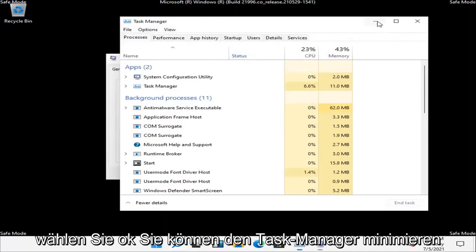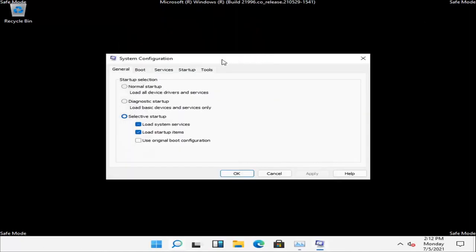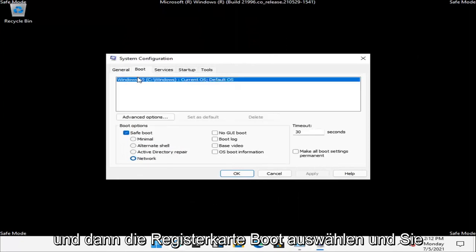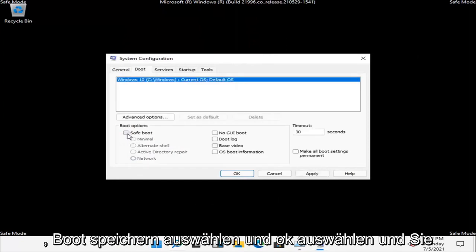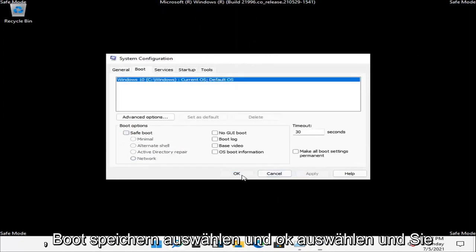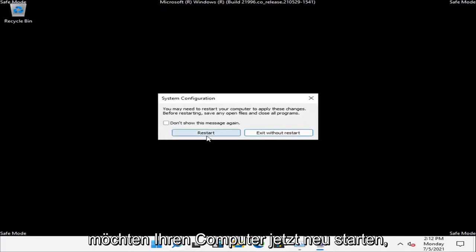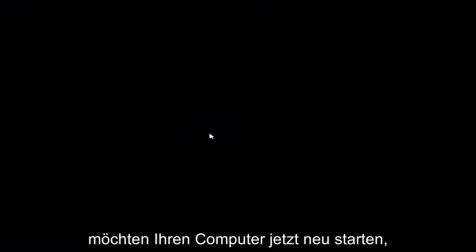You can minimize out of the Task Manager. And then select the Boot tab and you want to uncheck where it says Safe Boot. Select Apply and OK. And you want to restart your computer now.